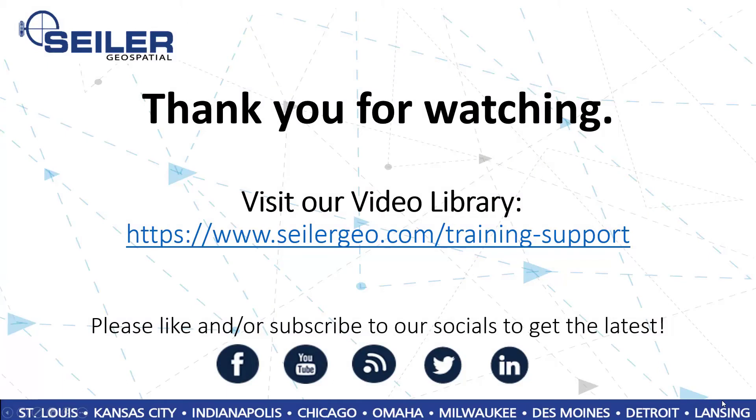Thanks for watching. For more videos, you can visit our training and support page at seilergeo.com and be sure to look us up and subscribe on all major social media platforms.